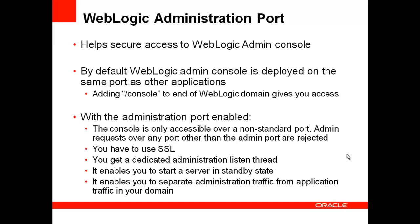Second, you get a dedicated admin listen thread. So what's the big deal with this listen thread? Now let's say you have 40 listen threads and the admin port is not enabled. A bug or poor resource utilization can cause all 40 listen threads to be blocked or otherwise unavailable.